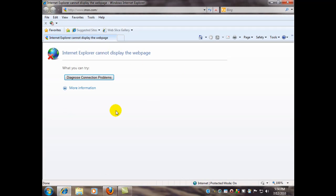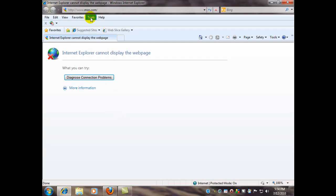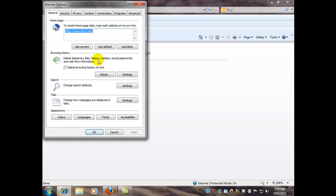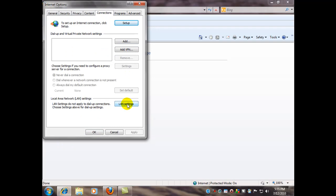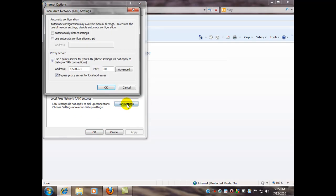Now if that's all that's wrong, just the settings, you can come in here to the Tools menu, and then go down to Internet Options, go to Connections, LAN Settings.